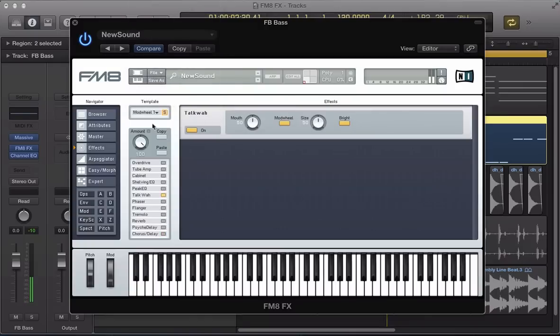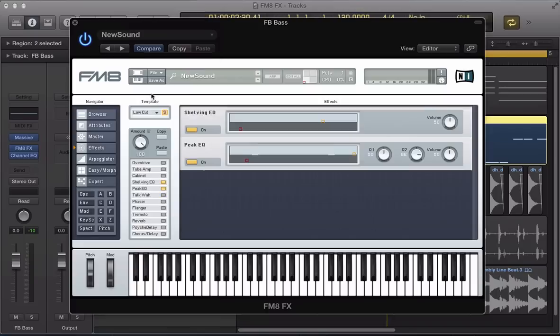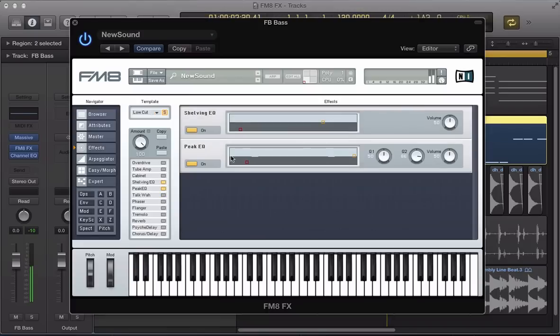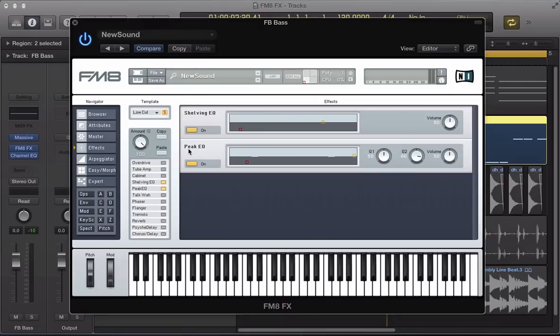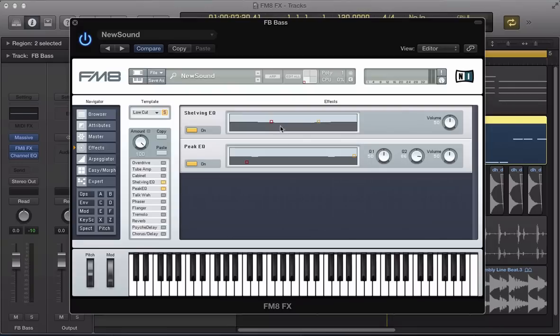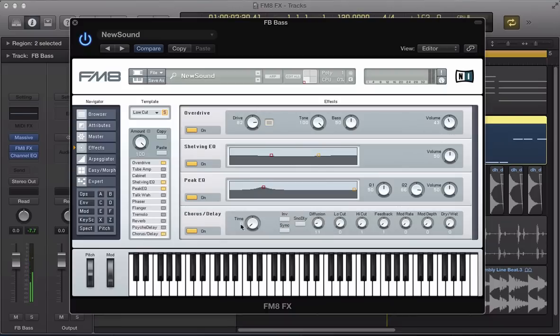And some of them will just be one effect or some of them will be a sequence of effects. So, mod wheel, talk wise, low cut - you know, just some basic EQ stuff. So, they're really cool. But another thing you could do is, say, set up our own kind of effects chain and go right with what this shelving EQ in here, a peak EQ, and an overdrive, some chorus.